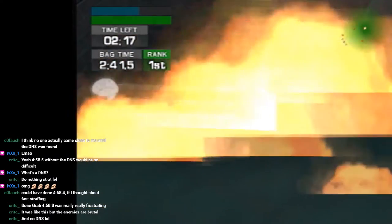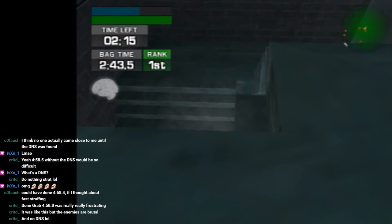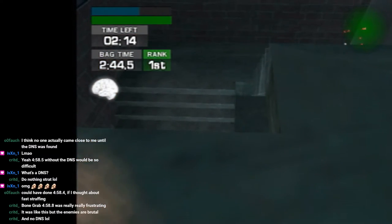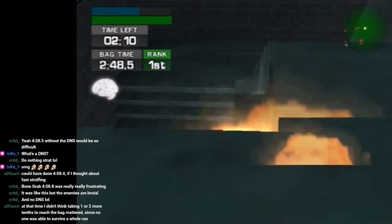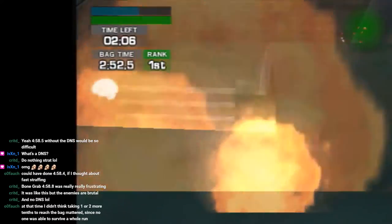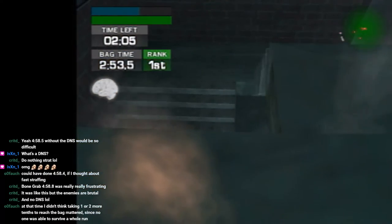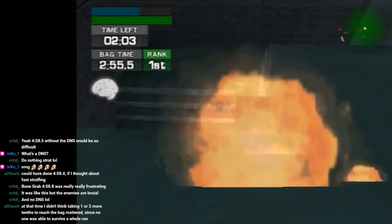So you guys have any bets on if I'm gonna die in a stupid way or not, or get a 4:58.4? Wow.